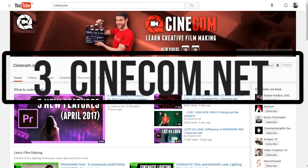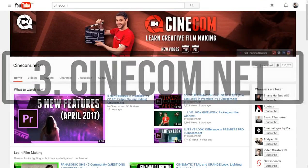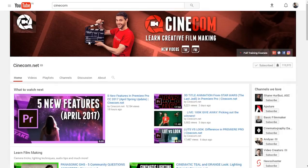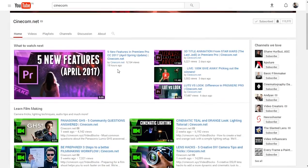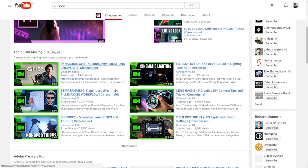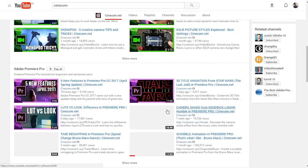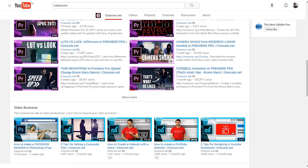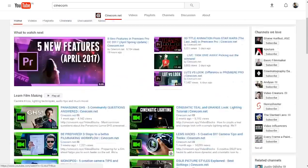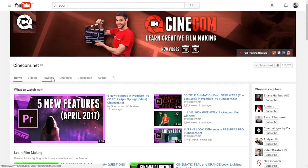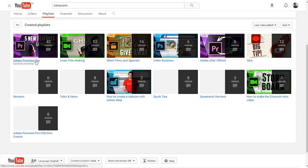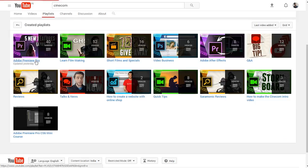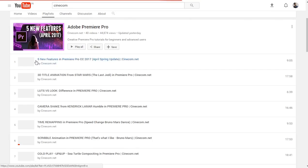Number three on our list is cinecom.net. Cinecom.net is an amazing channel to learn creative filmmaking, and they also upload some good tutorials on Adobe Premiere Pro. They have been uploading pretty consistently and have a good collection of available tutorials.